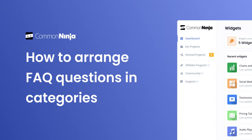Hello and welcome to our channel! In this video, we're going to show you how to arrange your FAQ questions into categories. It's a simple process and will guide you through every step of the way.